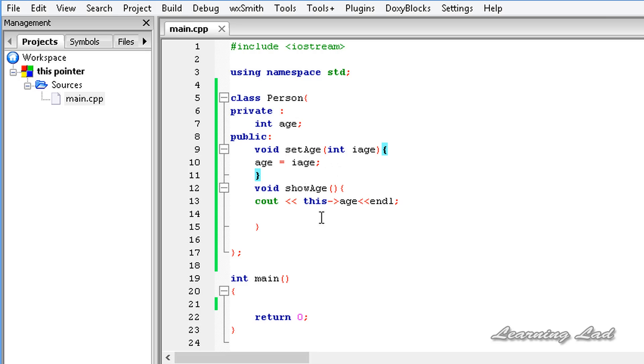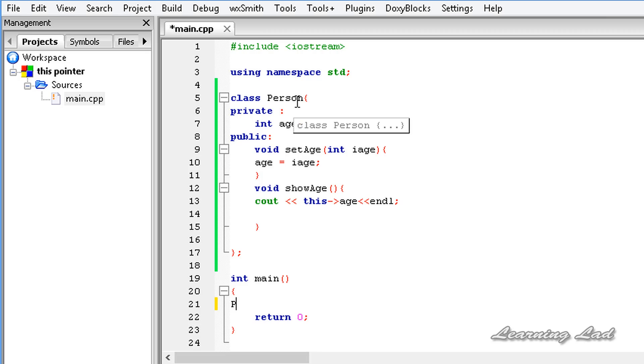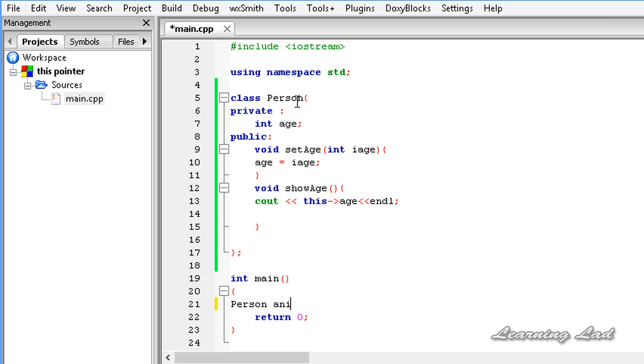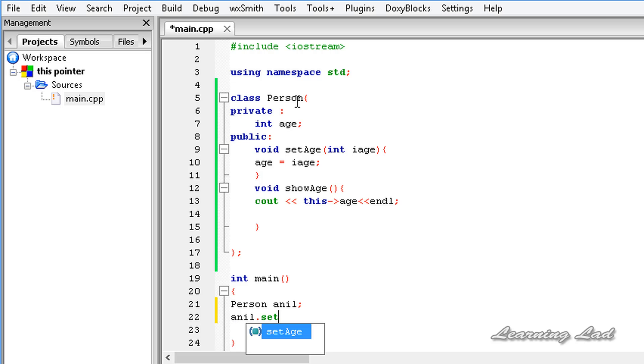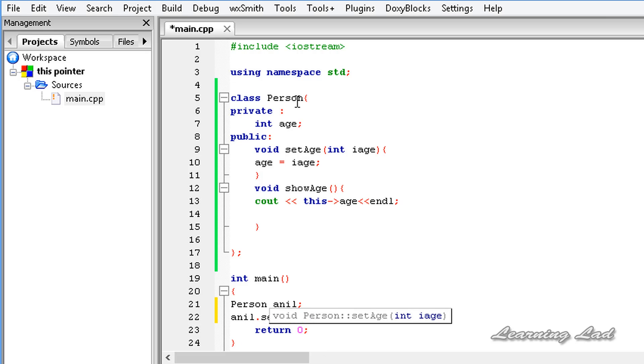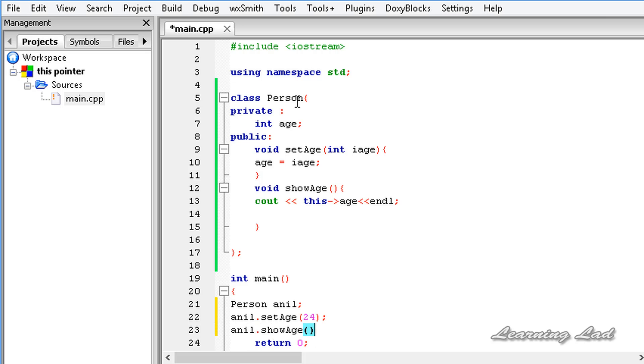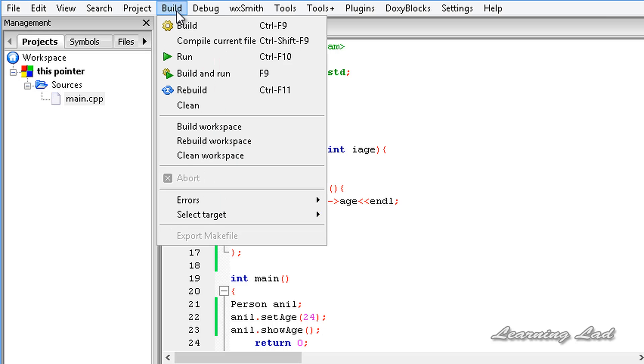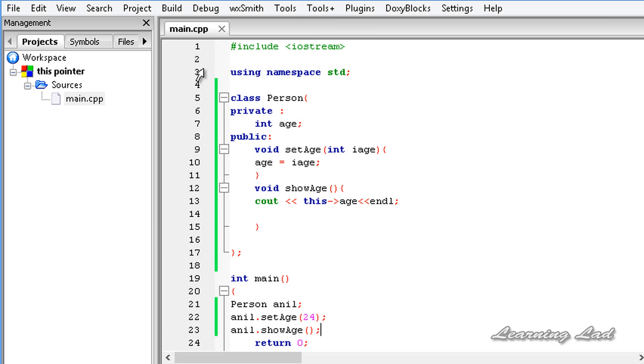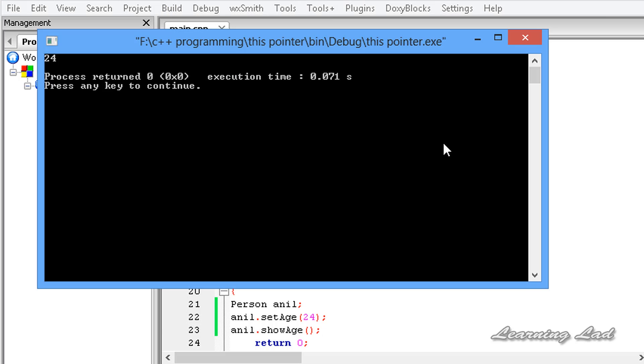Now, just to demonstrate the use of this, I'm going to create an object of this class Person. It's going to be Person, and let's call it anil. Then we're going to set the age value to this anil. It's going to be anil.setAge, and we need to pass a value, let's say 24. Then I'm going to call anil.showAge. I'm going to save this, build and run this, and I get 24.